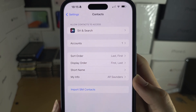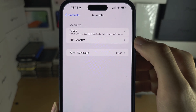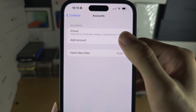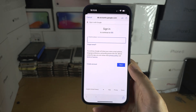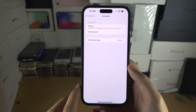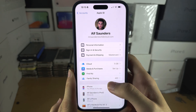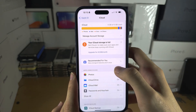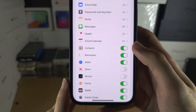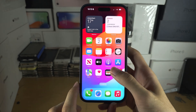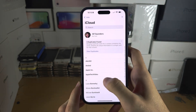If you want to import contacts from an account like a Google account, tap on Accounts, then Add Account, and log in with your account. Once you are signed in, go back into Accounts, select the account in question, and there should be an option which says Contacts. Make sure the Contacts option is turned on.